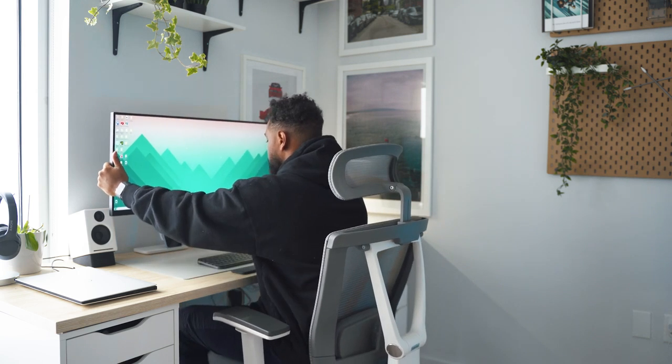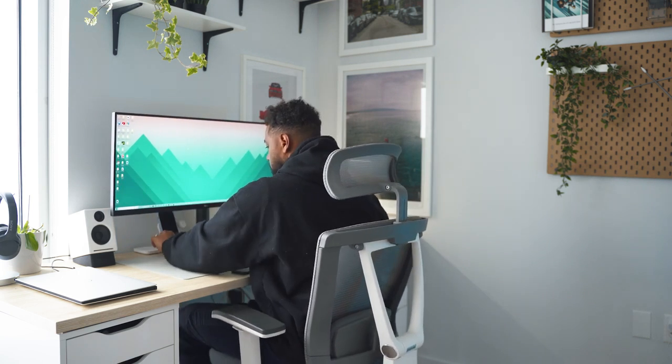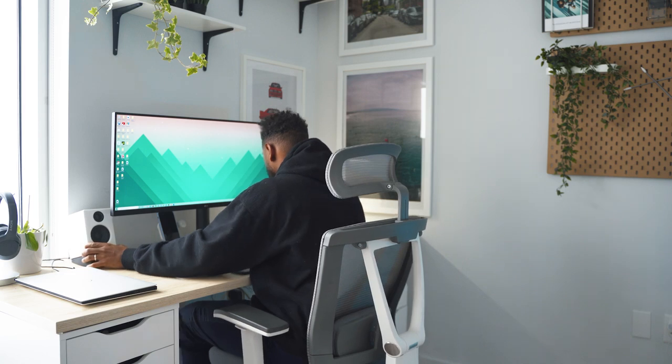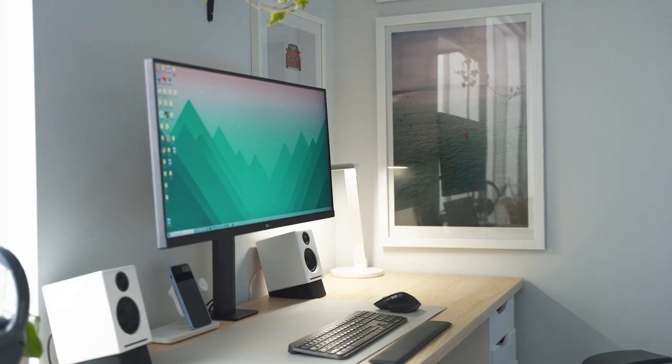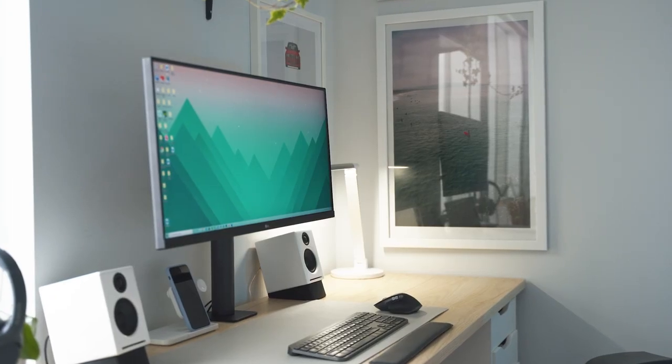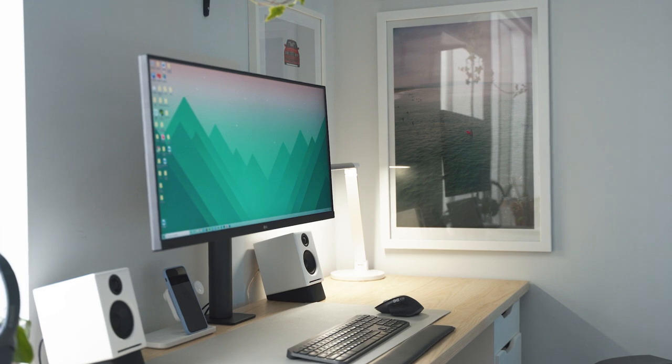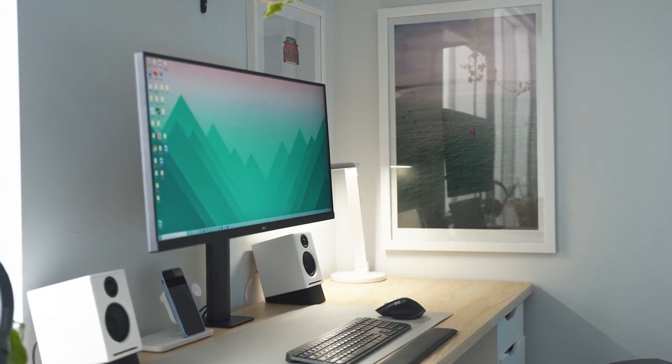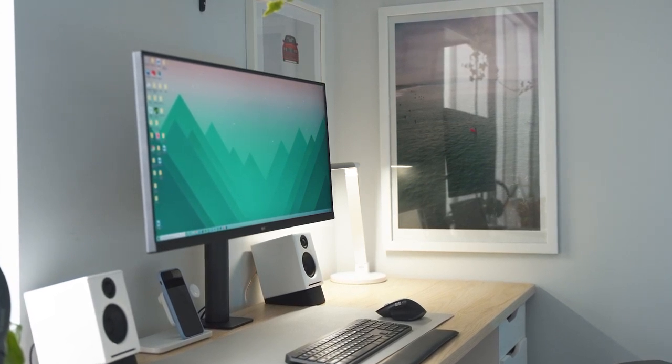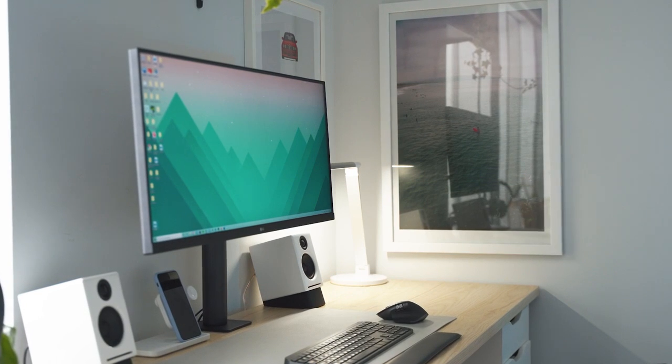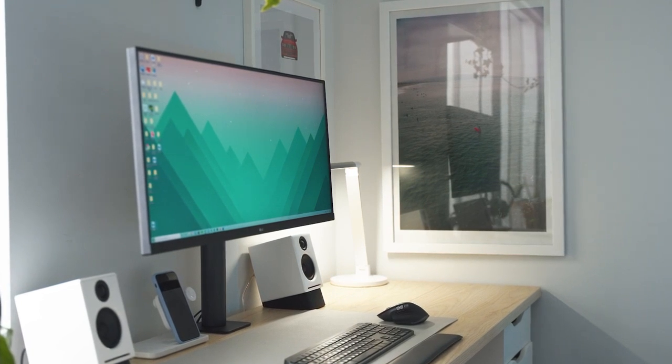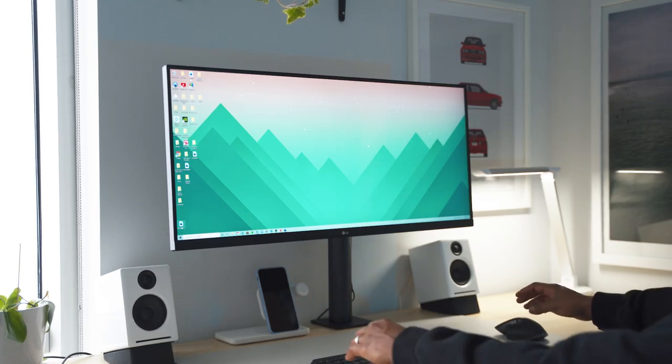As you can imagine, I need as much screen real estate as possible, along with having an ergonomically friendly setup. I've been searching for the perfect monitor setup for quite some time now. After researching and experimenting, I think I found the perfect monitor setup for programmers.